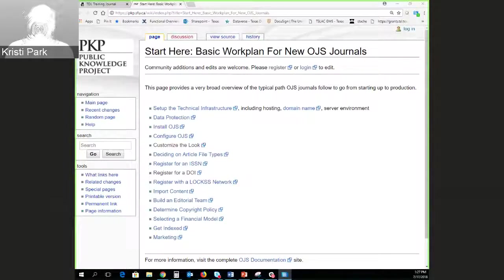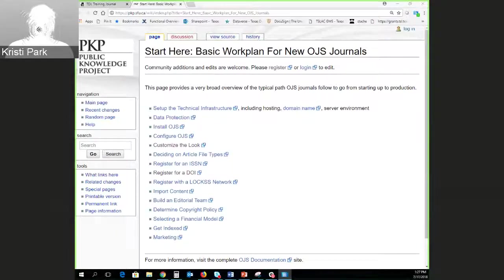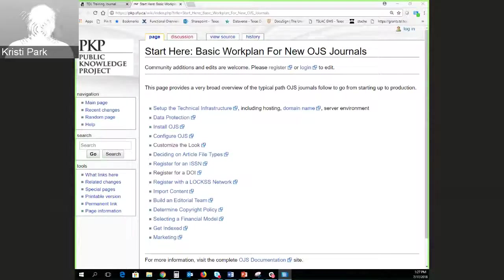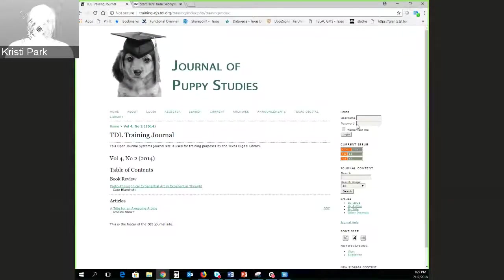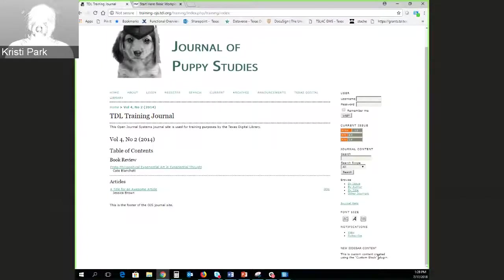Justin asked: could OJS integrate handles and could TDL support that? As far as I can tell, there's no support for handles in OJS out of the box. You'd have to have a handle service running outside of OJS, which would be possible but not ideal. DOIs are better for this purpose.